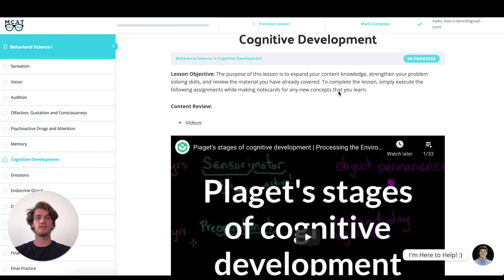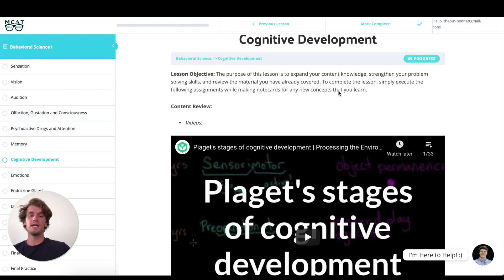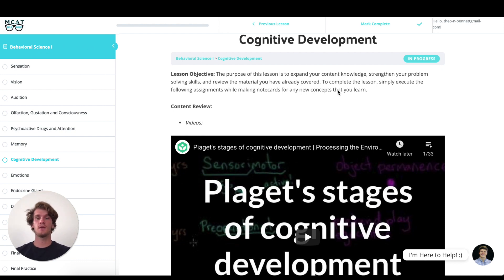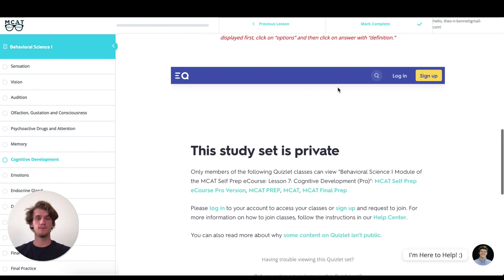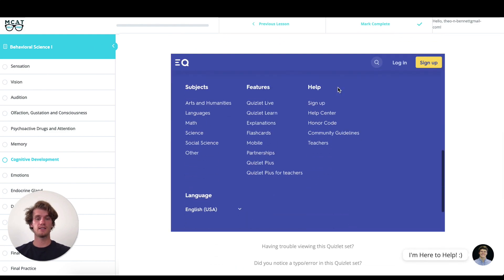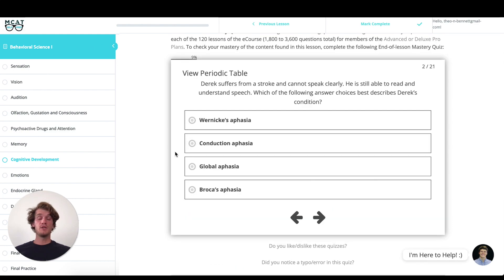Today I'm going to be walking you through one of these practice problems as if you were one of my private tutoring students. Today's question comes from section 7 of the behavioral science 1 module. Let's go ahead and get started — be sure to hit pause and try this question out for yourself before I dive into my explanation.